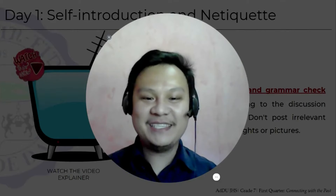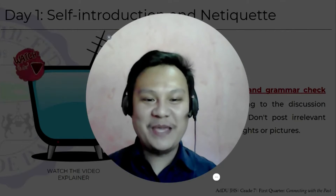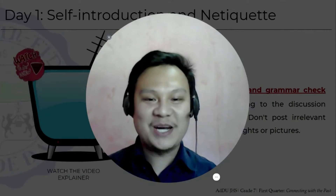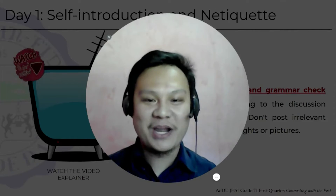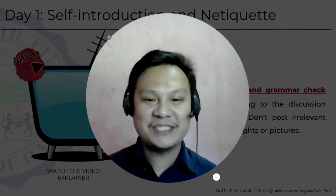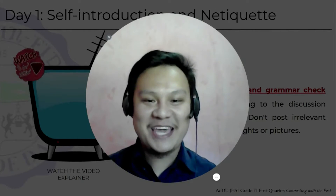Thank you, Ms. Myrna. Let me pick up the part that talks about forwarding our points — communication.